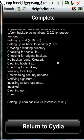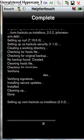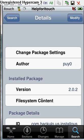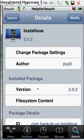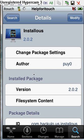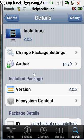Now click Return to Cydia. Once you're done installing that, exit Cydia.